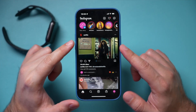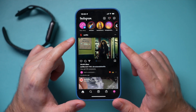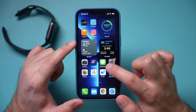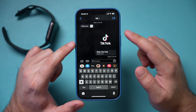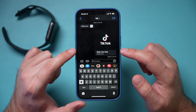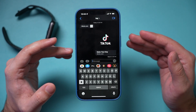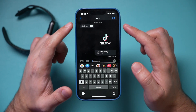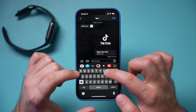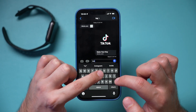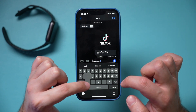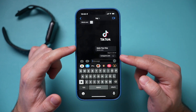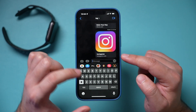The very first thing we need to do takes place on our phone. We need to get out of the Instagram app and open up Messages. I'm going to send a message to myself — you can send this to someone else as well. Look yourself up in Messages and type in Instagram.com, then press send.